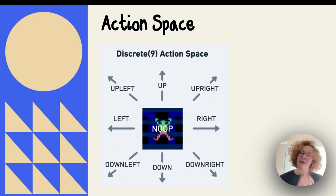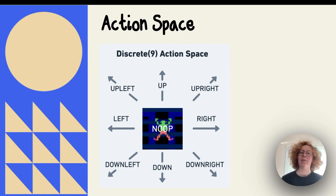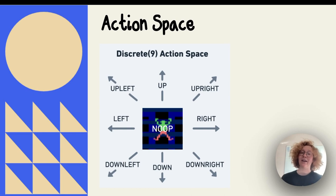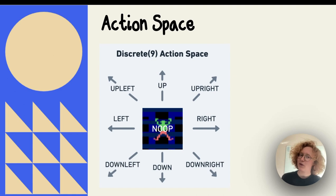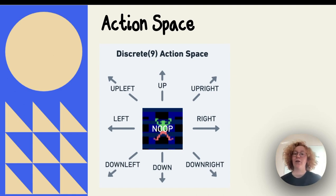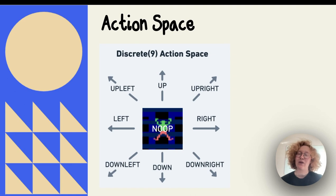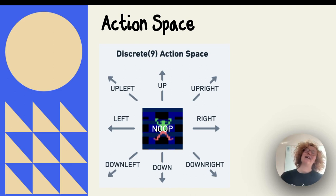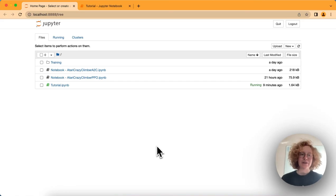We can only take nine different actions. We can either go up, up right, right, down right, down, down left, left, or up left. And depending on our actions, we're going to see that the environment changes because the character will move or not move. That's the no op or no operation in the middle there. Based on our actions, we'll get rewards, and based on those rewards, we can take better actions and hopefully master this game. So without further ado, let's get coding.